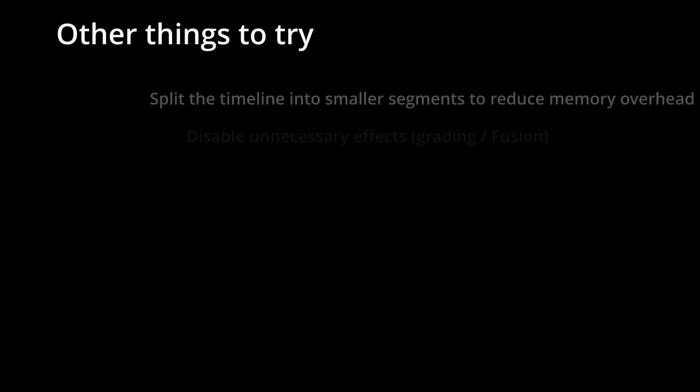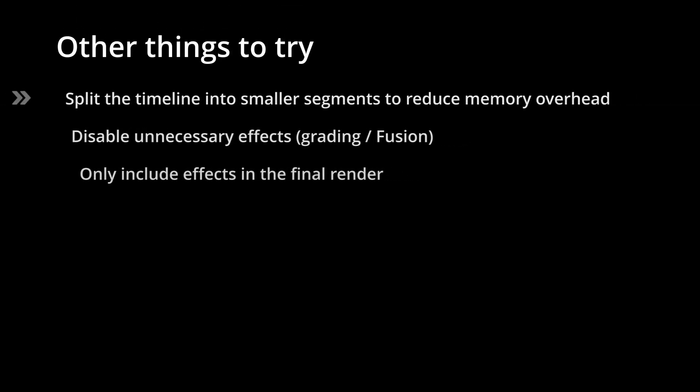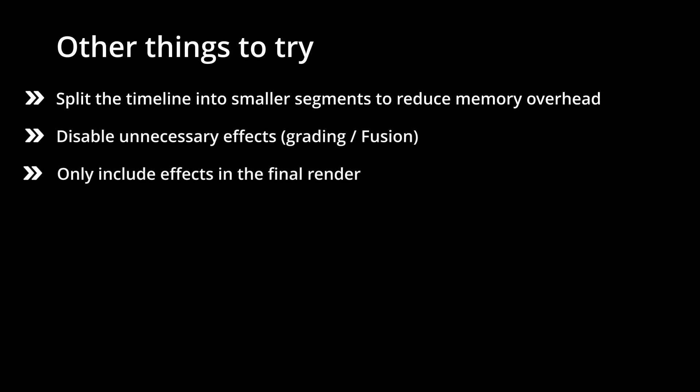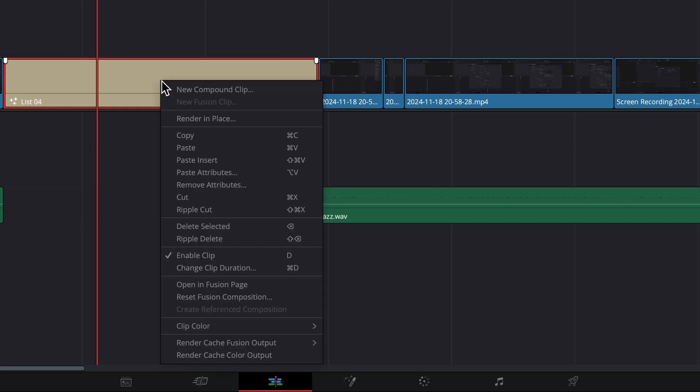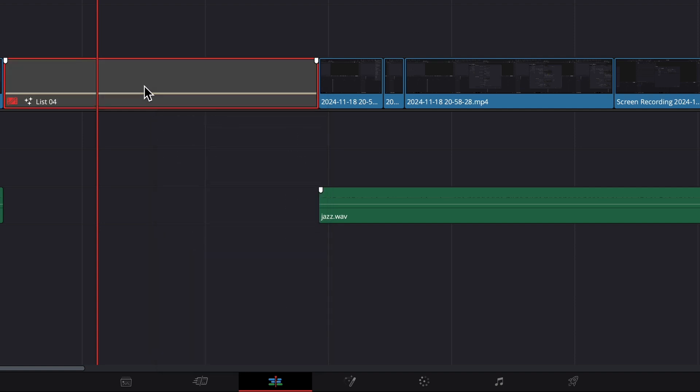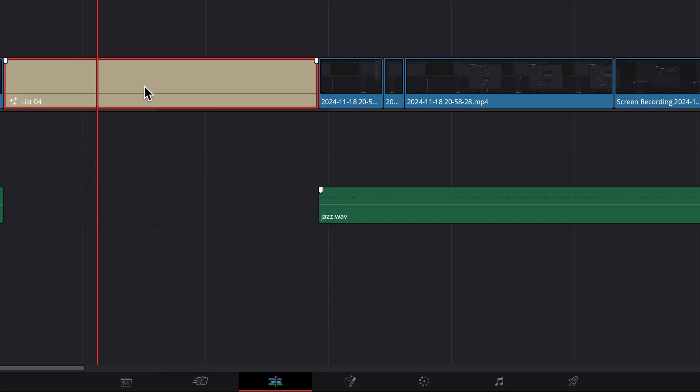Other things to try are splitting the timeline into smaller segments to reduce memory overhead or you could try to disable effects like color grading or disable any fusion compositions and only include them in the final render.